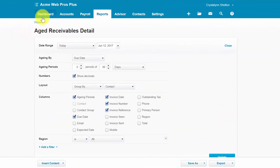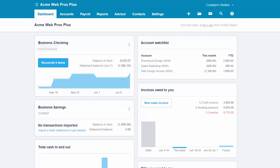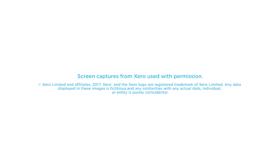That wraps up the lesson on how to create an Accounts Receivable Aging Report in Xero. To access our full Xero course or any of the other lessons in this series, click this link. You can also find a link below this video for a free 30-day trial of Xero. If you have feedback about this course or any questions, please leave a comment below, and don't forget to subscribe. See you next time.